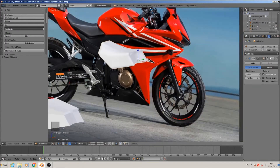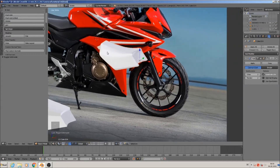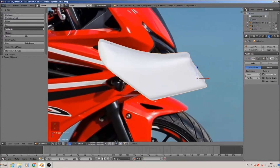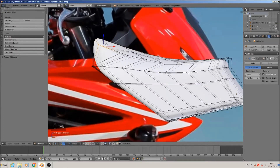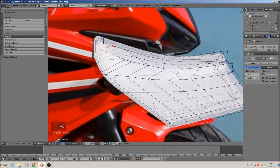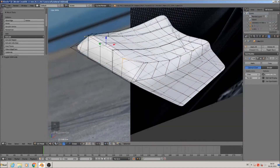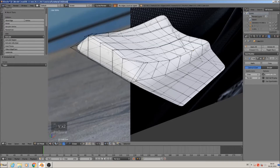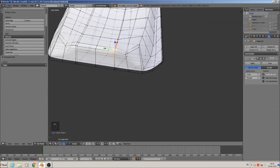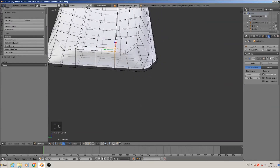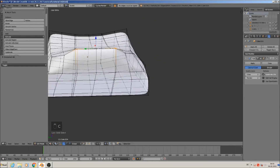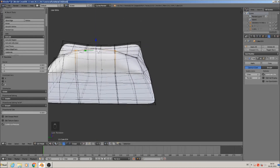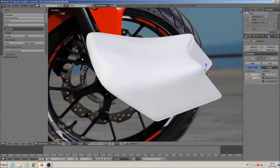We must look at the original — it is a straight line and it should be rounded, but not that extreme that we have here. So we take this part and that part and bring them a little more down. Good.